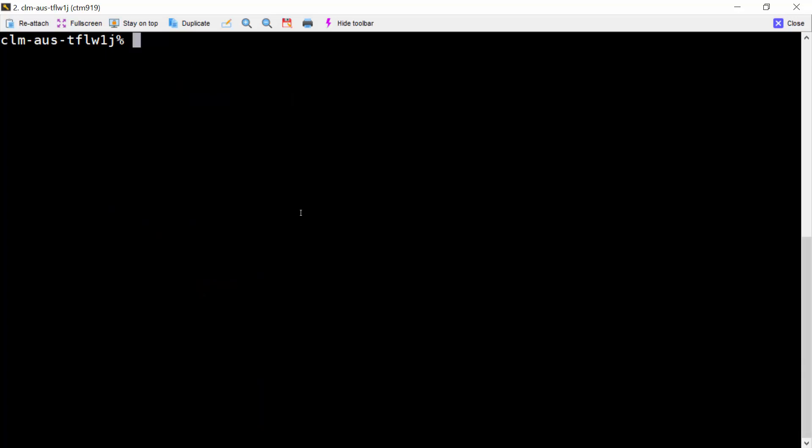One more sample. If we want to display jobs start and end time and sort by job name, we can use CTM-PSM dash XML time dash sort job name.